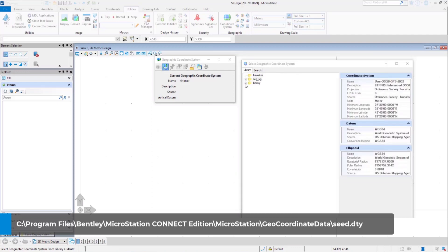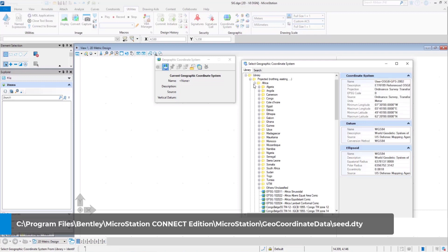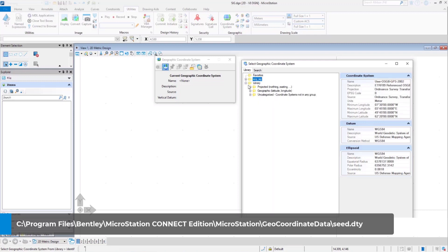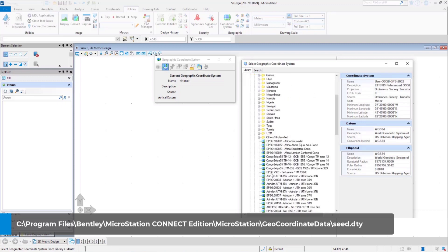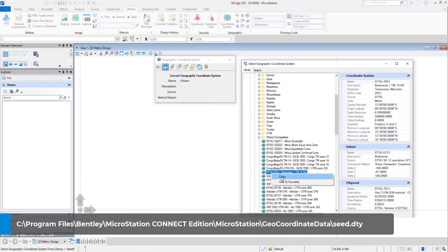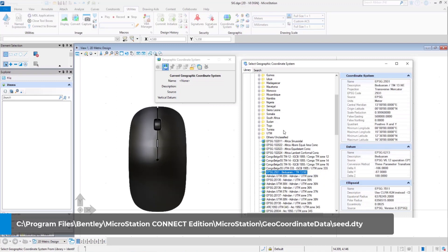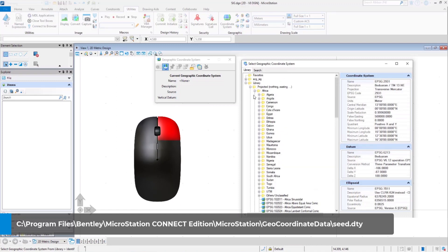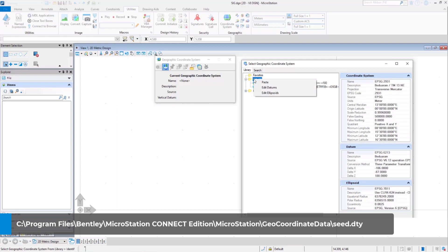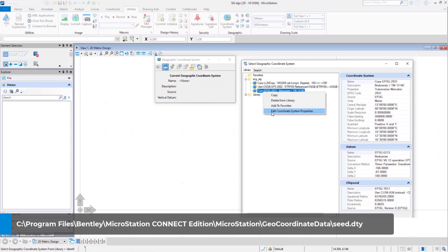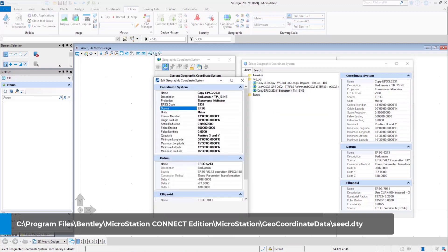To create a custom coordinate system, select any coordinate system that you think is the closest to your specifications. Copy it by right clicking on that coordinate system and paste it in the custom GCS folder. Right click on the pasted GCS and select edit geographic coordinate system. You can change the name of the GCS to differentiate it from the remaining.